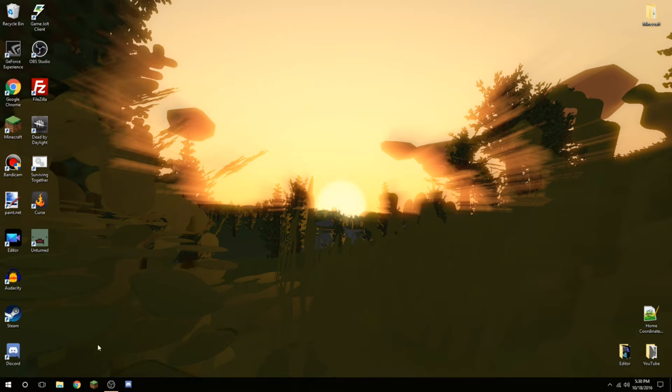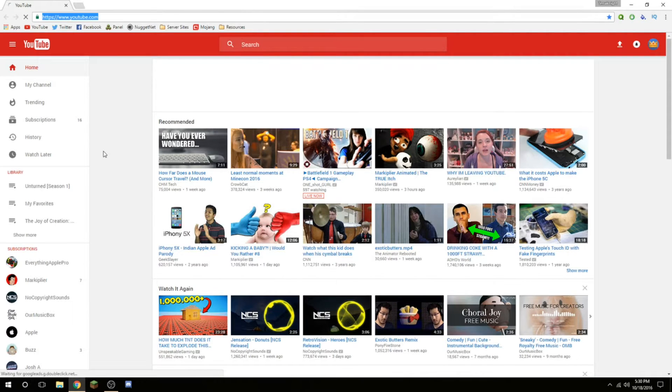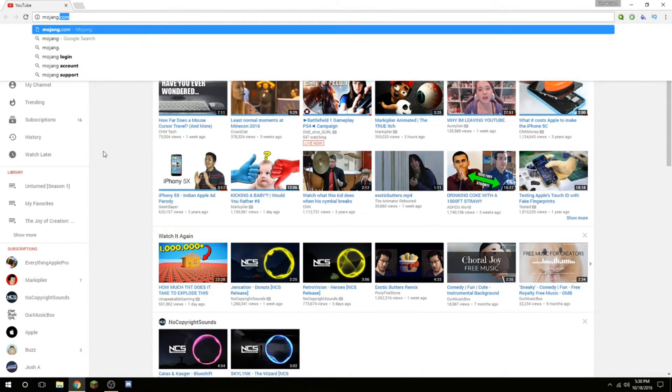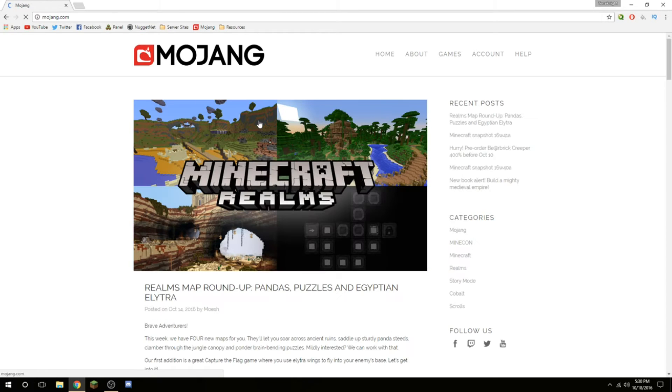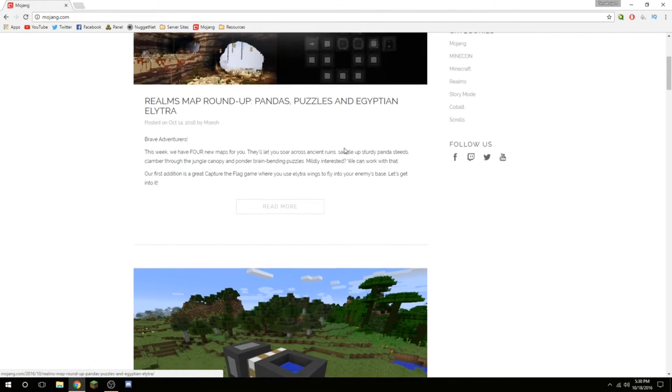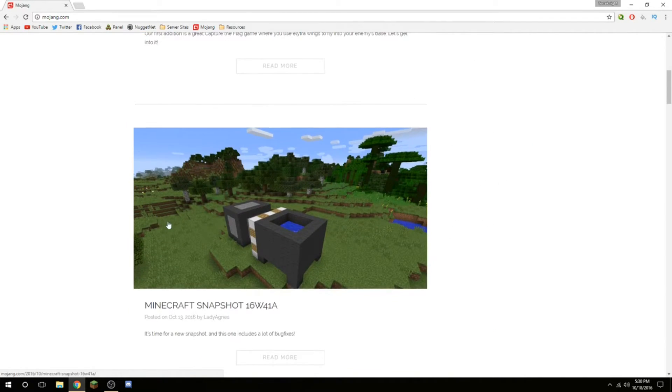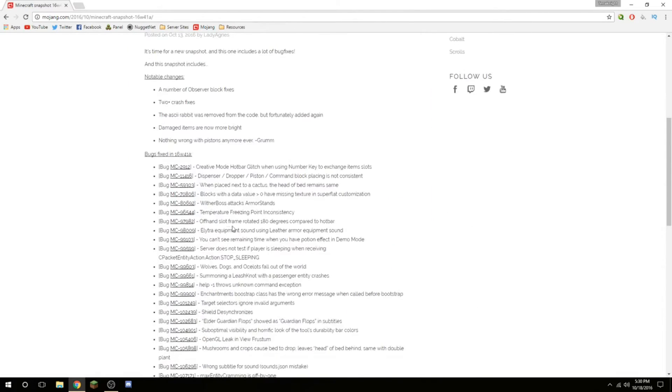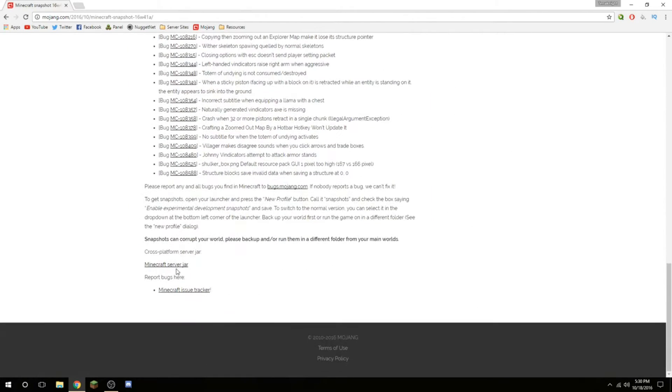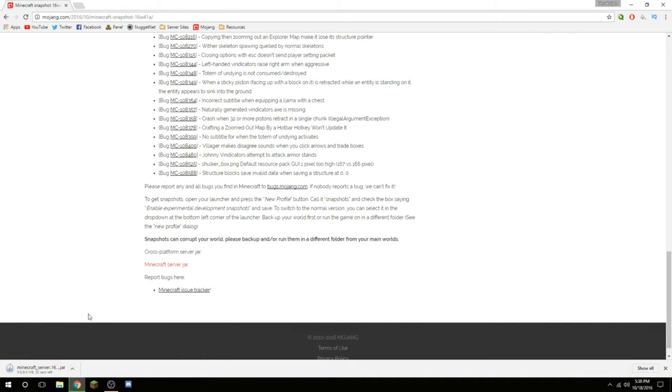First thing you want to do is open up your favorite web browser, mine is Google Chrome. Right now you will head to mojang.com, then just scroll down a little bit, find the latest snapshot, click on read more. If you scroll all the way down to the bottom of this, you'll see this Minecraft server jar. Click on that to download it, and once it's done downloading, we'll just wait for this to finish.